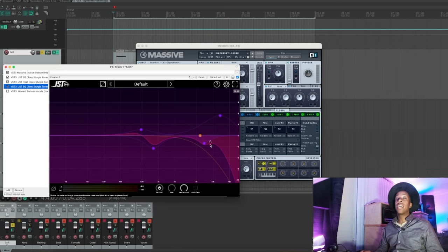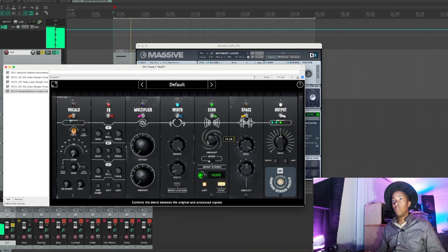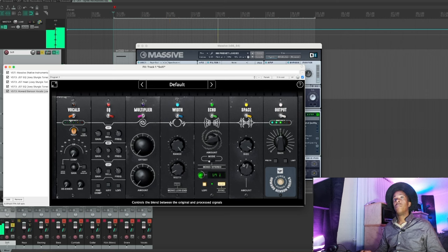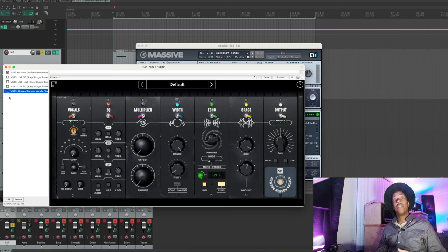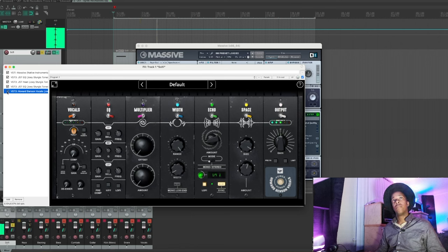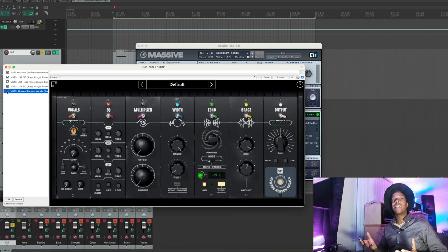A little bit more JST EQ to calm that high end down again, and for the Howard Benson vocals we're just going to use the echo and space here. And that's where we end up — got there pretty quickly. This is what it was with just a square. And that's all it takes. You can create synths from some of your most inspiring stuff in just a matter of seconds. Distortion is really what brings this stuff to life.